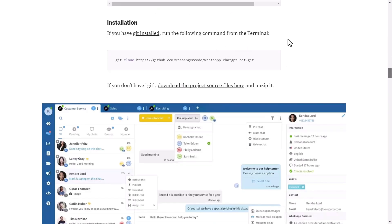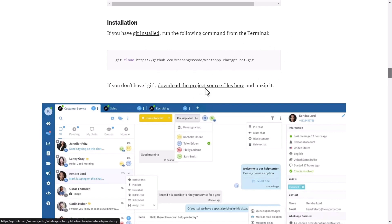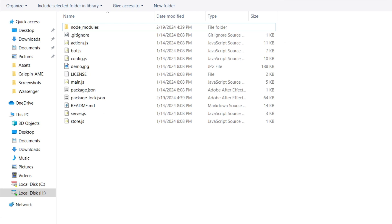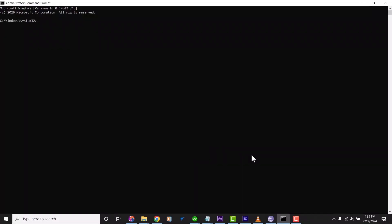First, if you have git installed, run this command from the terminal. If you don't have git, download the project source files here and unzip it. The next thing you do is to open your favorite terminal and change the directory to the project folder where package.json is located. I'm using command prompt and will be changing my directory to the directory of the folder. From that folder, I will then install the dependencies by running the NPM install code.